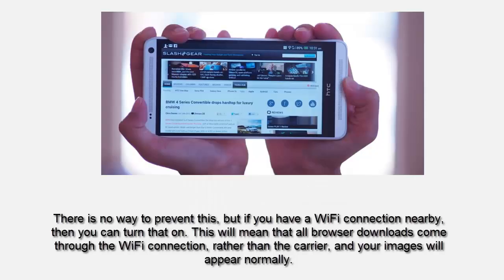...if you have a Wi-Fi connection nearby, you can turn that on. This means that all the browser downloads come through the Wi-Fi connection, which means your images will appear normally and in perfect quality compared to browsing through the carrier. I hope this helps — thanks for watching.